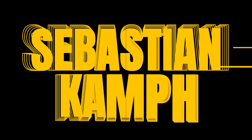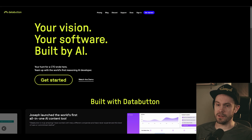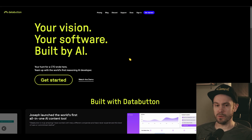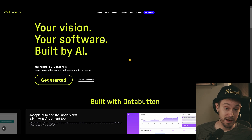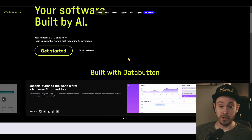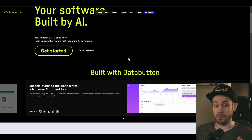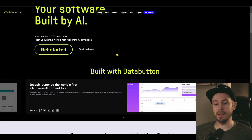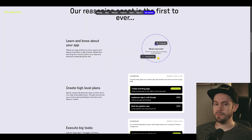You'll see. So this is Databutton. It's your vision, your software built by AI. And that is what it is. You have an idea, and you can get an app or software or whatever built by AI.